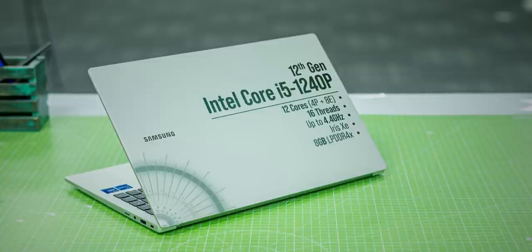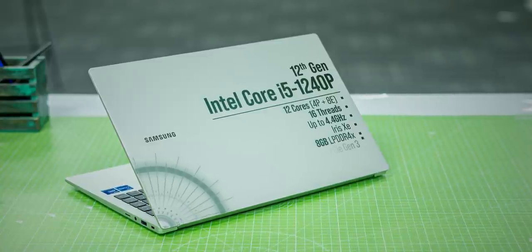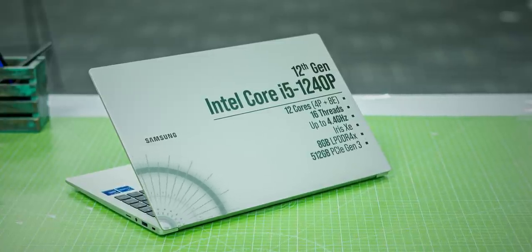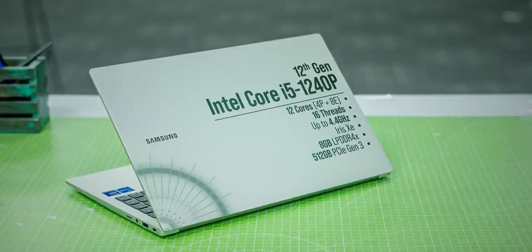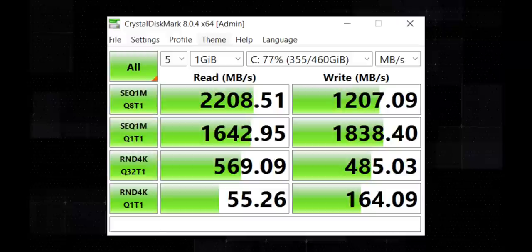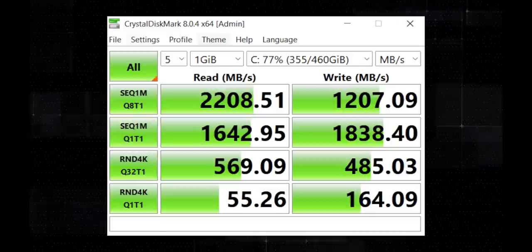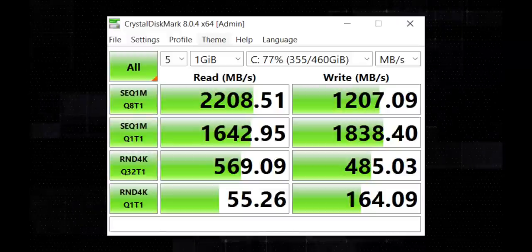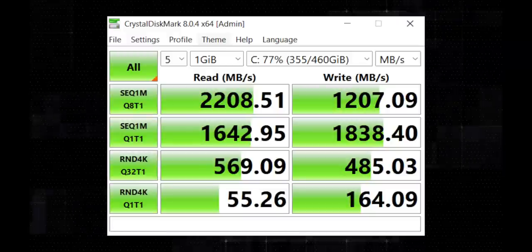There's 8GB LPDDR4X RAM and 512GB Gen 3 SSD with an additional slot for the same. These are the SSD speeds from the laptop, and this is fine. Honestly, I would have wanted 16GB RAM here, but I think Samsung has sacrificed that to bring the Intel Arc GPU here.